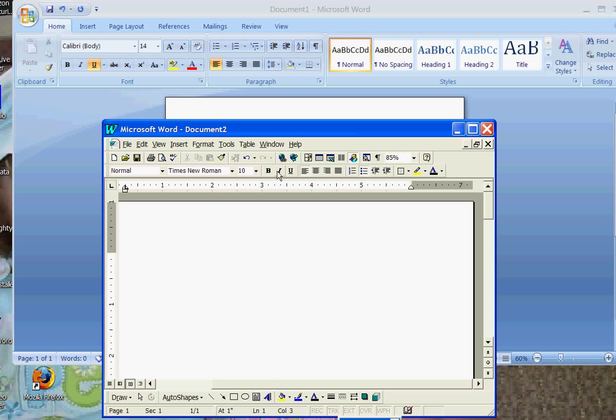To italicize, it is a capital I on both toolbars. To center align the text, we are looking at both toolbars. Right here is center align, right here is center align.